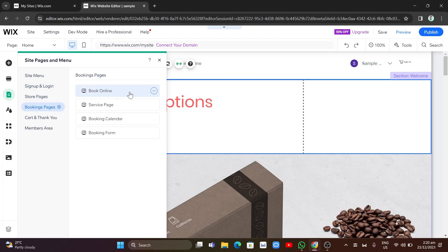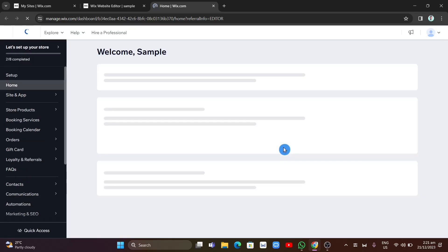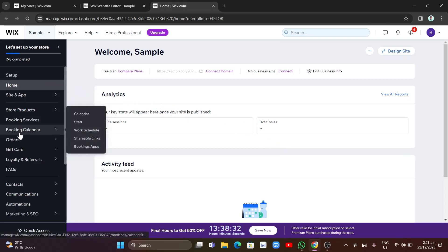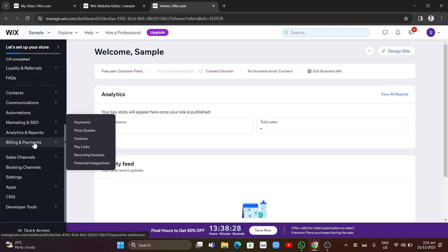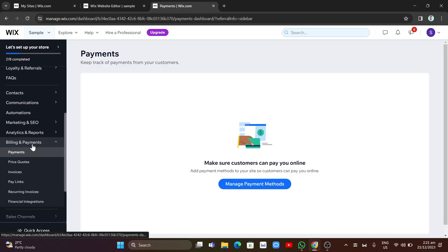Once you've finished designing and customizing your website, click on the Wix logo at the top left-hand corner of your screen to go back to your dashboard. On the left side you'll find a side menu. To set up payment methods, scroll down to 'Billing and Payments,' click on 'Payments,' and you'll find a button that says 'Manage Payment Methods.'